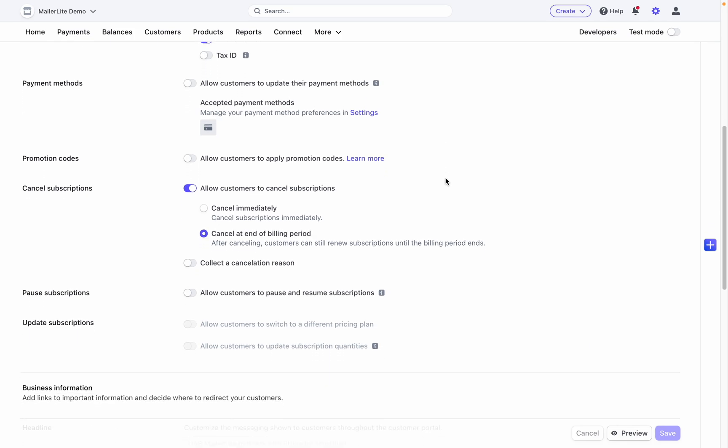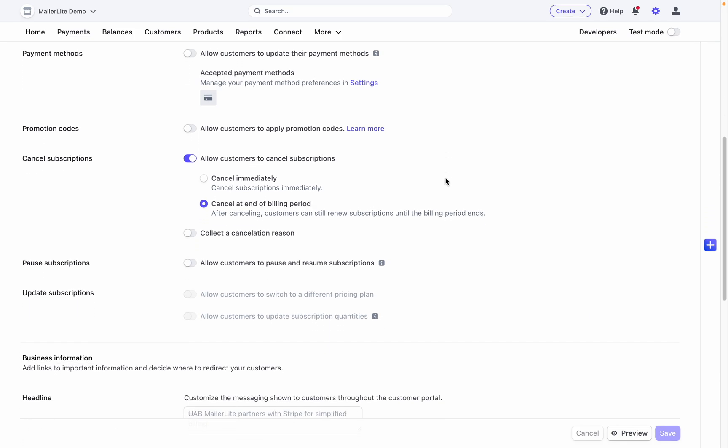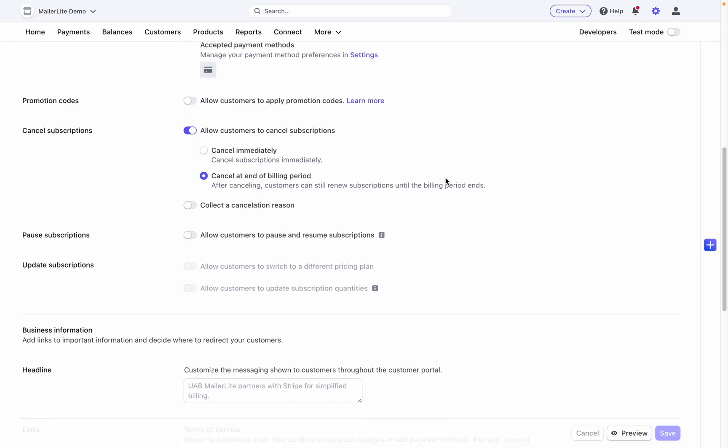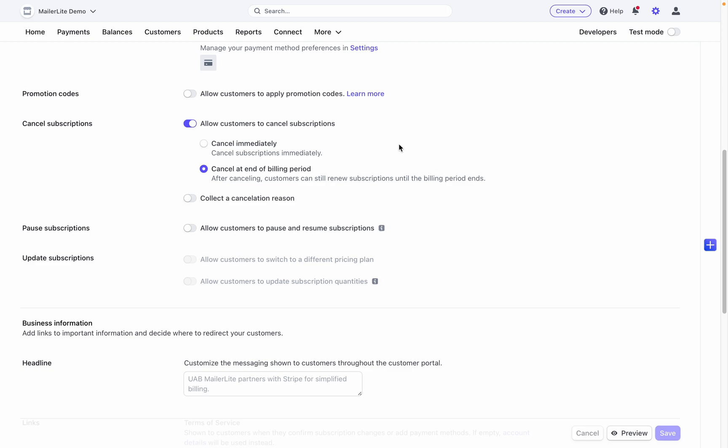For example, when a subscriber cancels their subscription, the cancellation confirmation email is sent immediately from your MailerLite account. But if the subscription is cancelled at the end of the current billing period, then the confirmation email won't be sent until the subscription is actually cancelled at the end of the billing period.